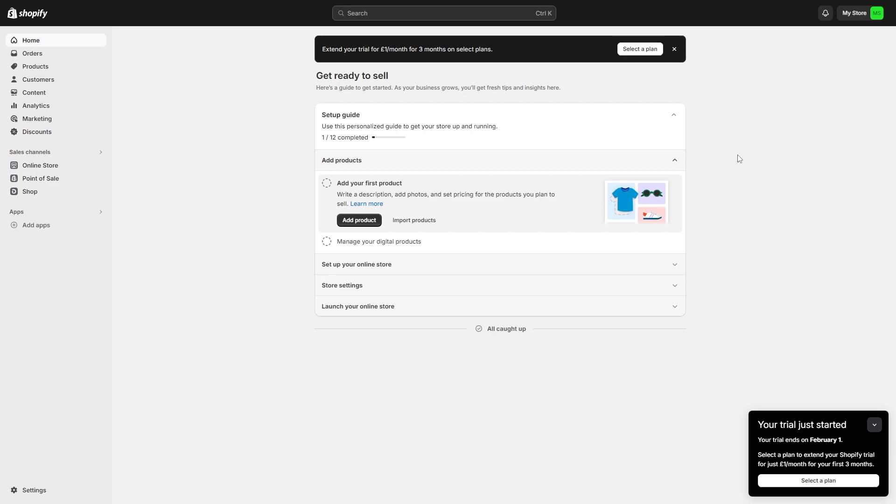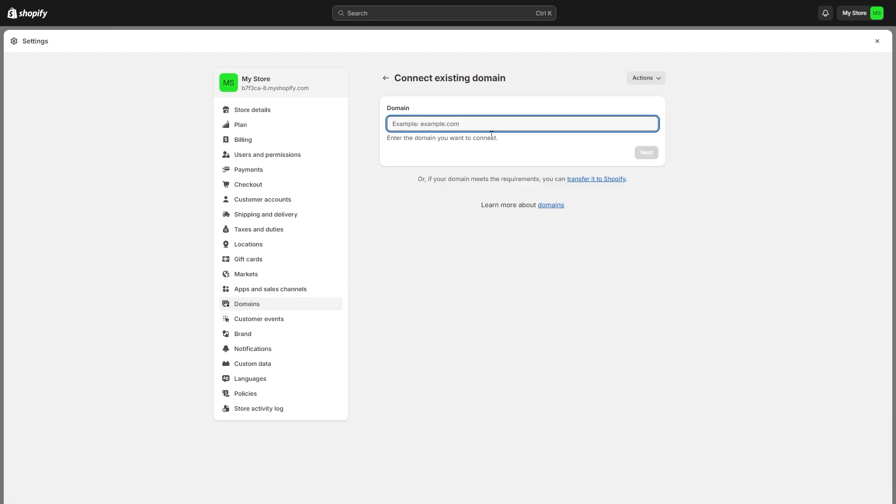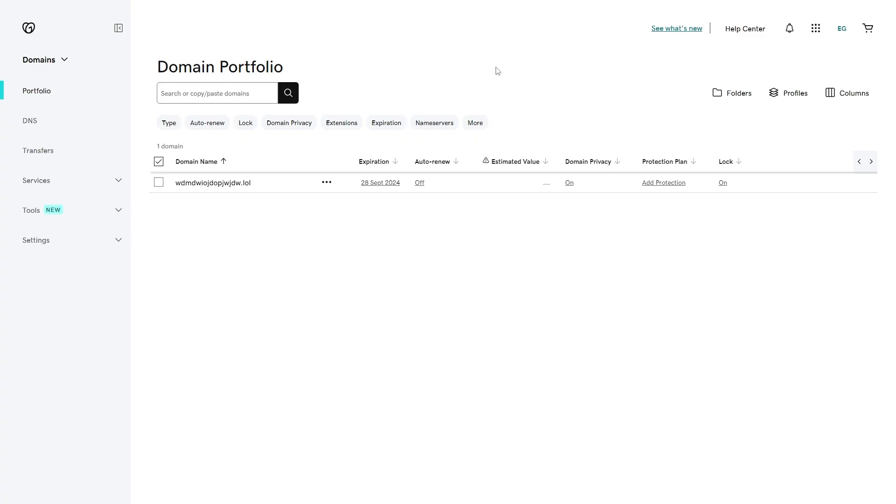To start with, head over to Shopify's dashboard and go into the settings which we can find in the bottom left corner. When we click on settings we'll be brought to store details, but since we're trying to add a domain, we're going to go down to domains and then choose connect existing domain up here. From here we just want to enter in the domain that we actually own.